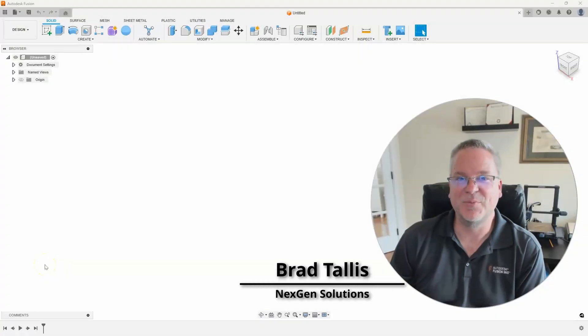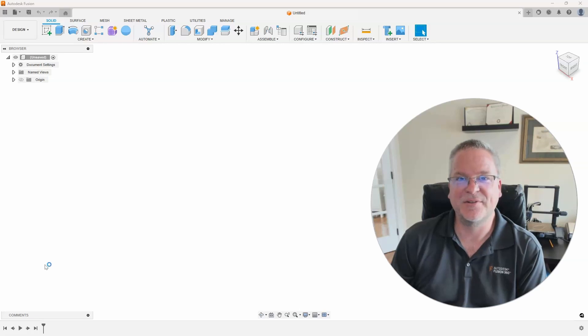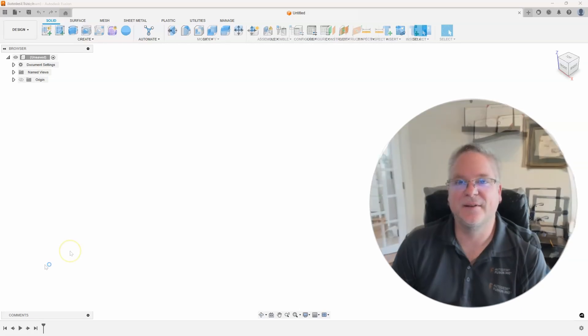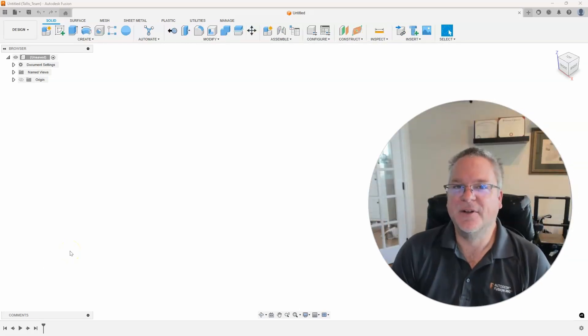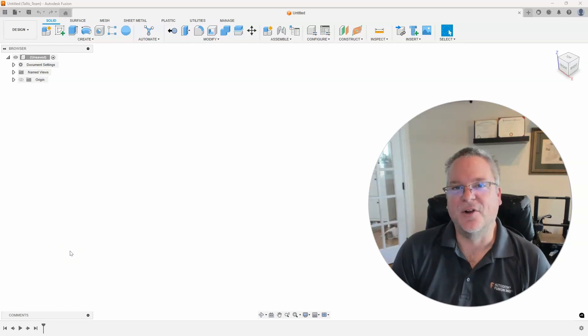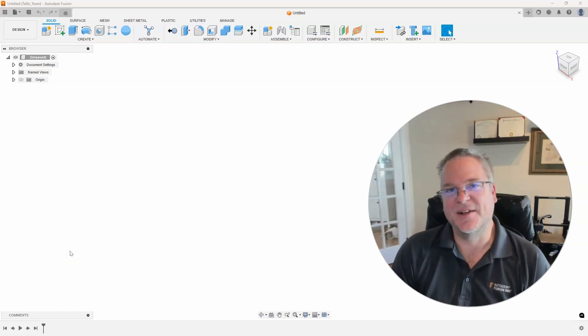Hello, this is Brad Tallis with NextGen Solutions and welcome to this week's Fusion Friday. This week's video is figuring out how to cut square tubing at the correct angle and the correct lengths. So let's take a look.